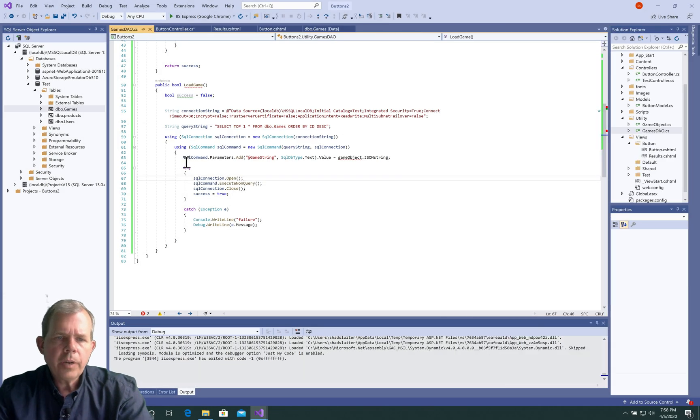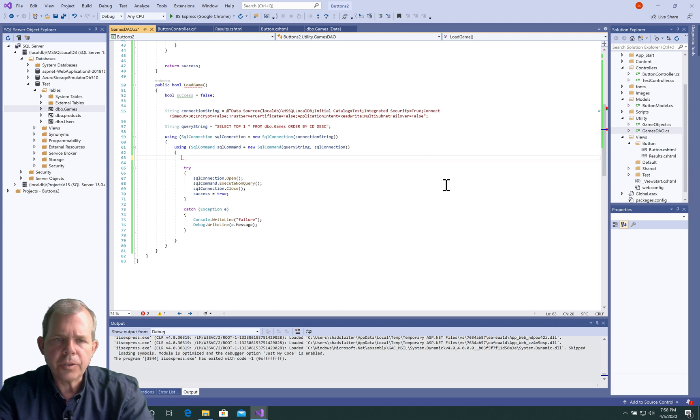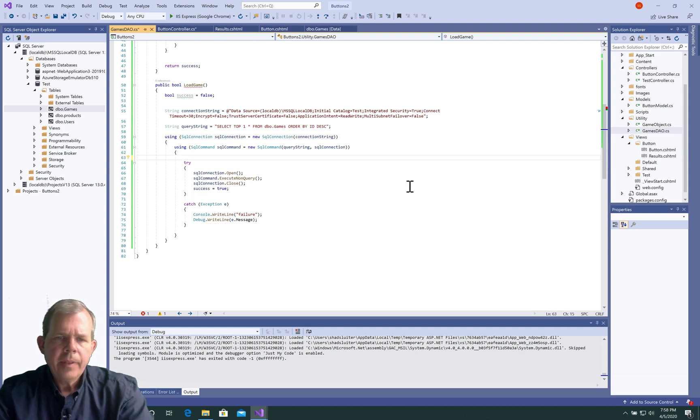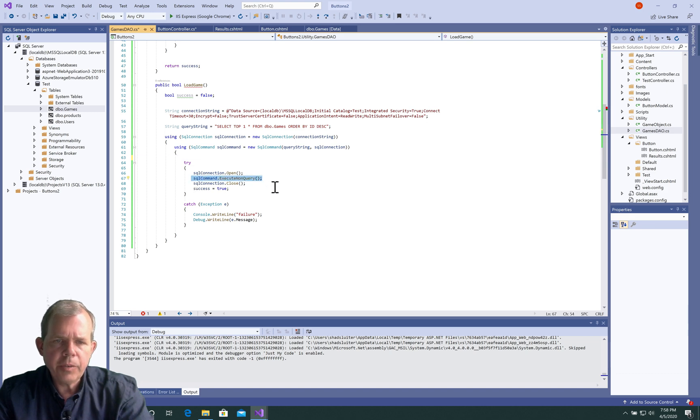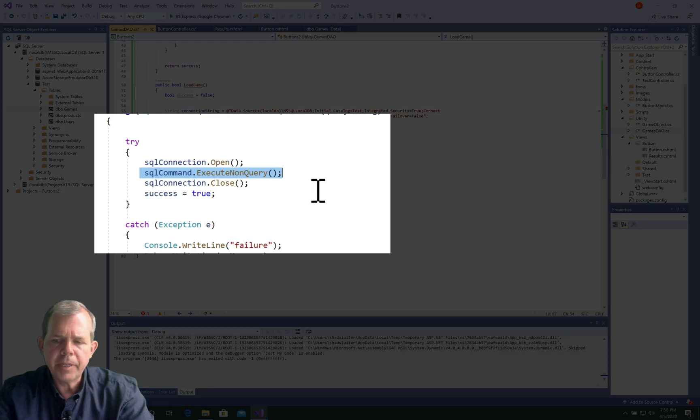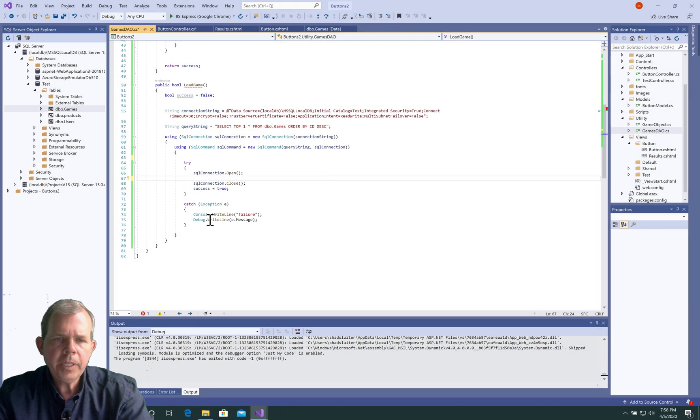We're not going to have to use any parameters because we're not specifying any inserts in this command. So I'm going to delete that row. Now in here we're going to see we have an execute non-query. That's probably not going to work, so I'm going to delete that. We can leave the others.